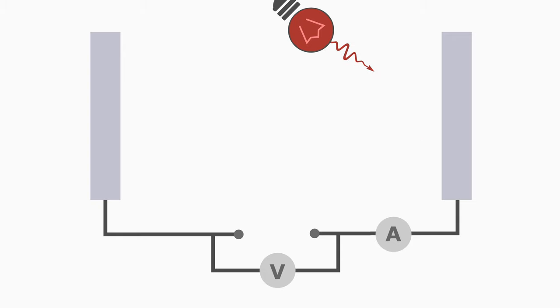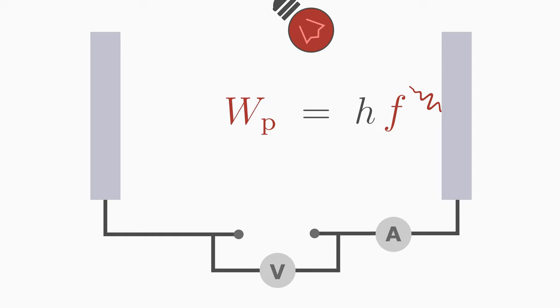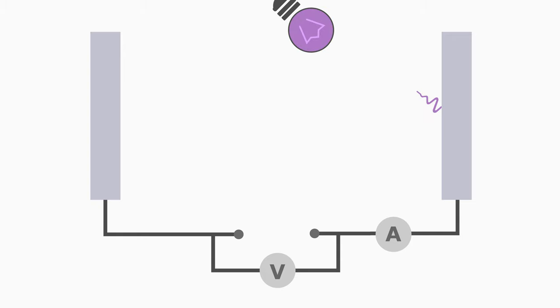Such a photon flies with the speed of light and hits the metal plate. If the energy of the photon is too small, that means you use too small light frequency, then nothing happens. But if the energy of the photon is high enough, then the photon knocks an electron out of the plate.